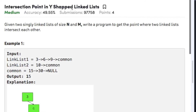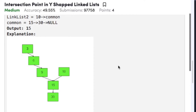Hi guys, welcome back to another video. Today's question on linked list is 'Intersection Point in Y-Shaped Linked List'. The question states that given two singly linked lists of size N and M, write a program to get the point where two linked lists intersect each other. Let's have a look at the examples.